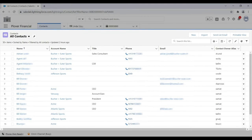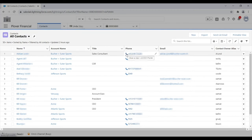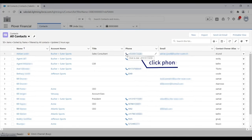For outbound calling, notice we've telephony-enabled every phone number in Salesforce. To make an outbound call, the agent can click on any number.